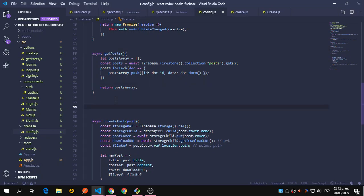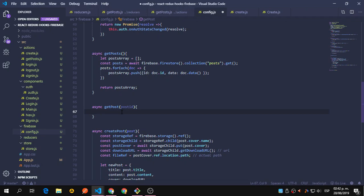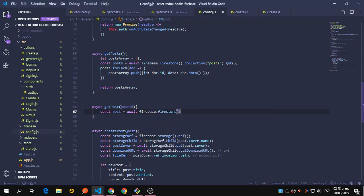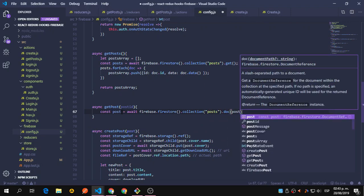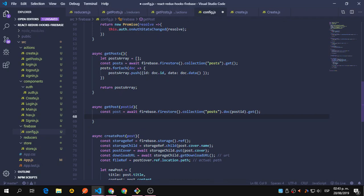Now we're going to define another function here that is similar — getPost singular — and this getPost is going to receive a postId. So this first one receives all posts, and this one is only going to fetch one. It's going to be: constant post equals await Firebase.firestore.collection, the name of the collection, .doc, the id of the document we want to get, and then the get() method. This should return the post we're expecting using this id.